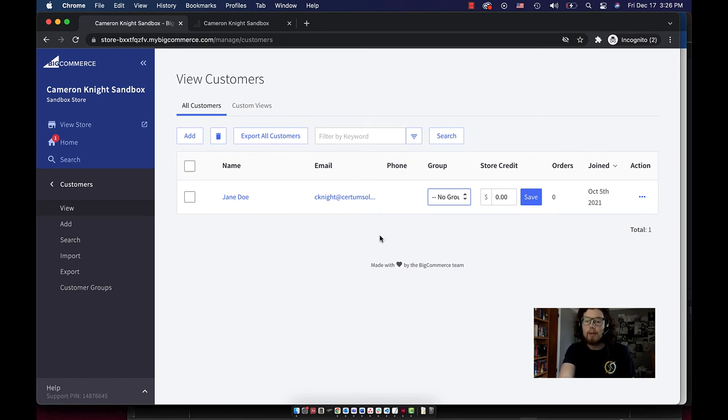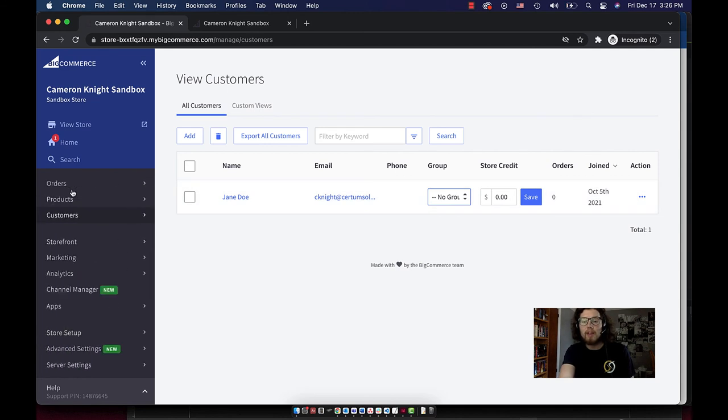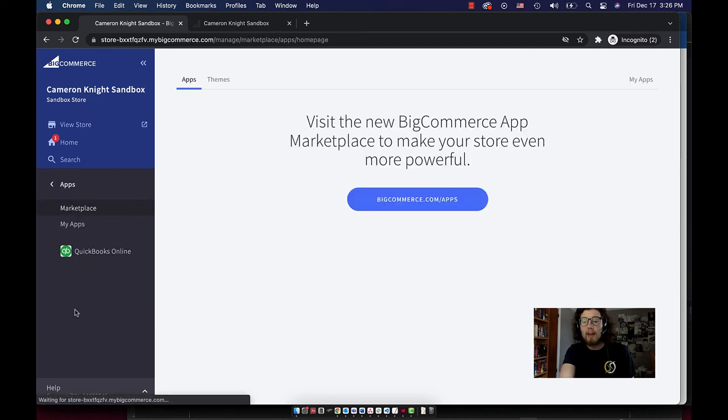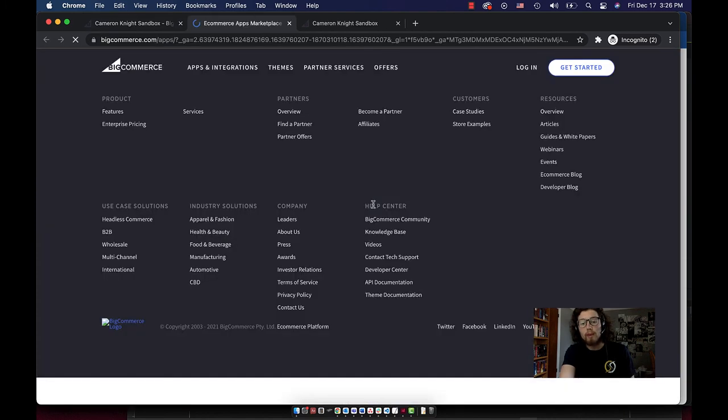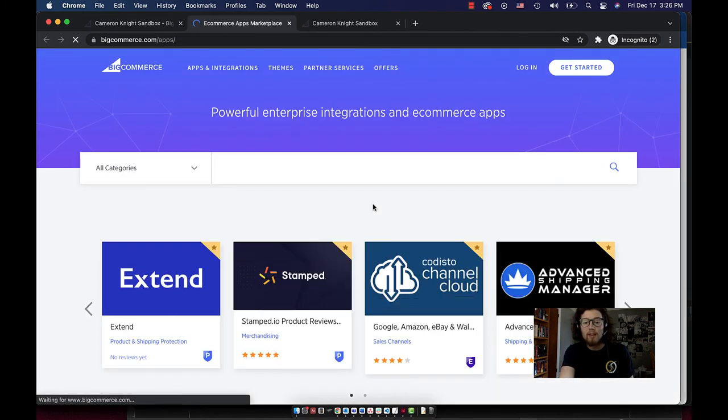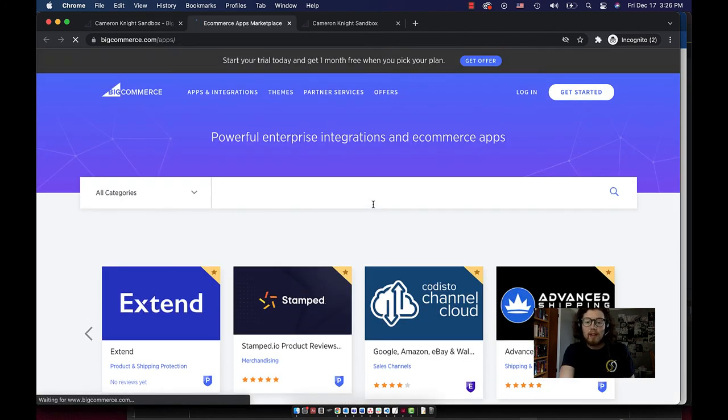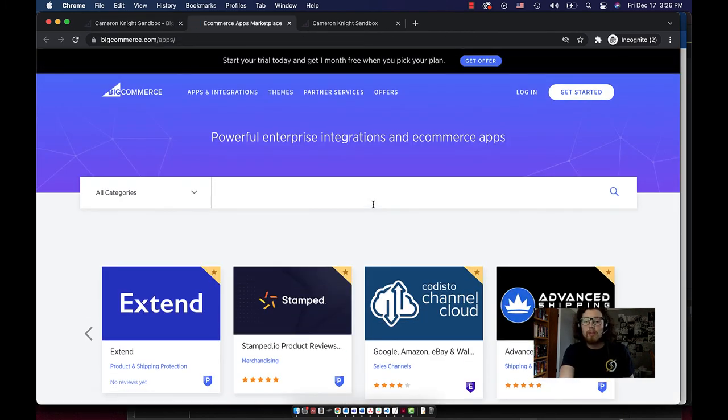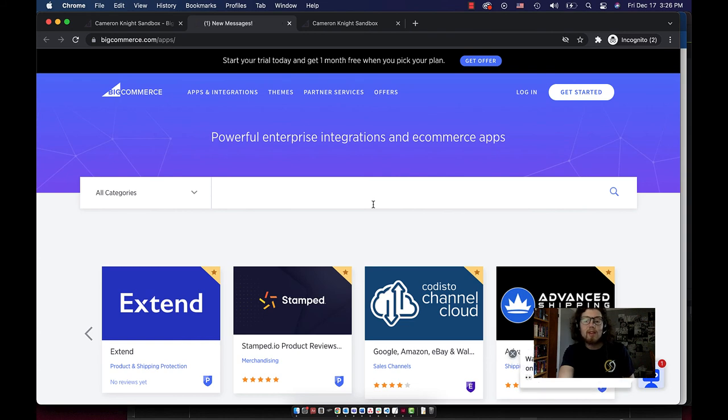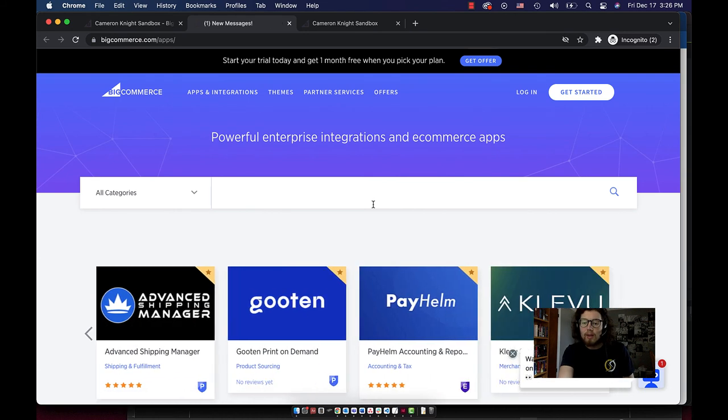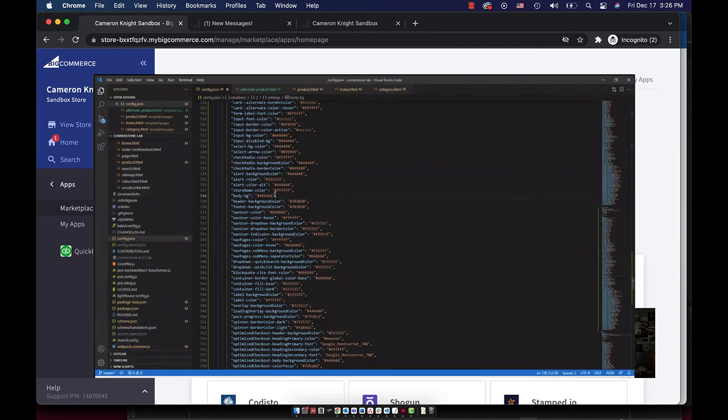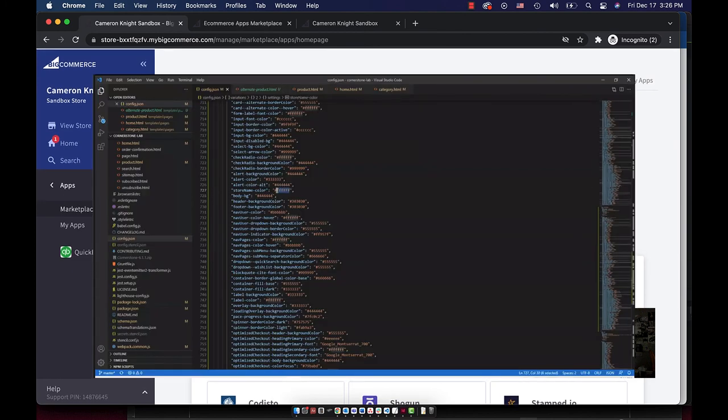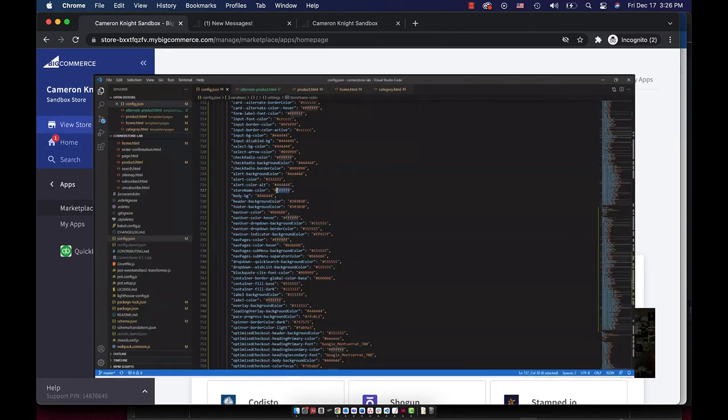There are many more things you can do right out of the box with the BigCommerce admin panel, not to mention the app marketplace full of tools that add functionality to your website backend. In later videos, we'll address some of those that we specialize in here at Certum Solutions, and we will give you a look into some of the things we can do on our end to really get under the hood of your site and make your life easier.